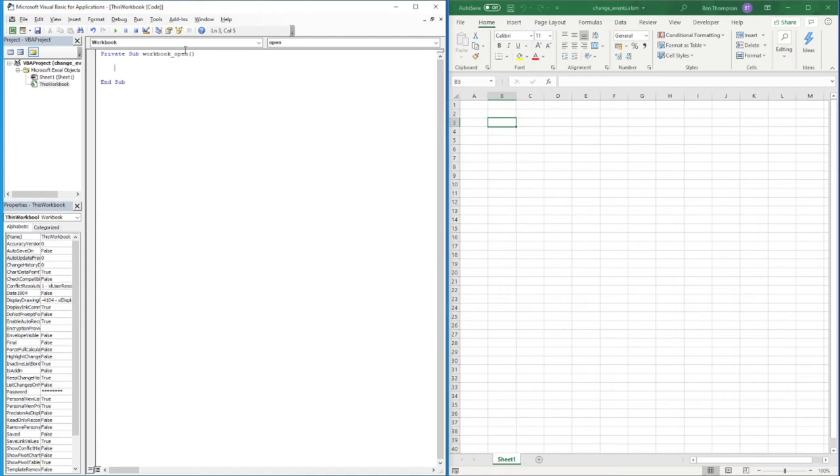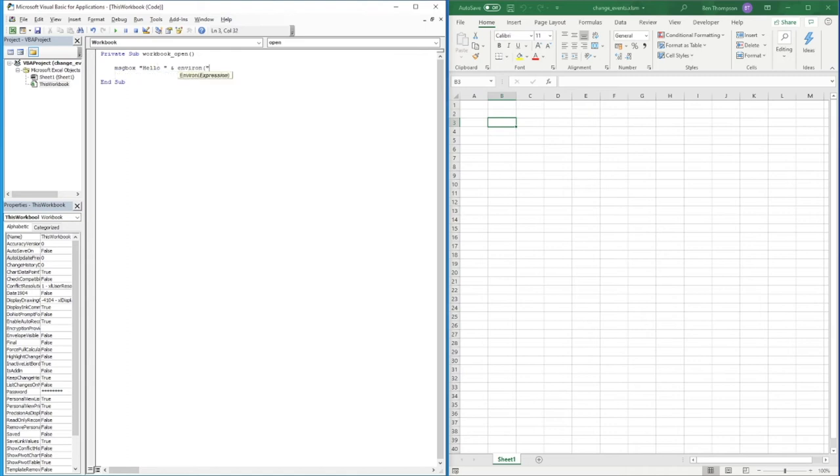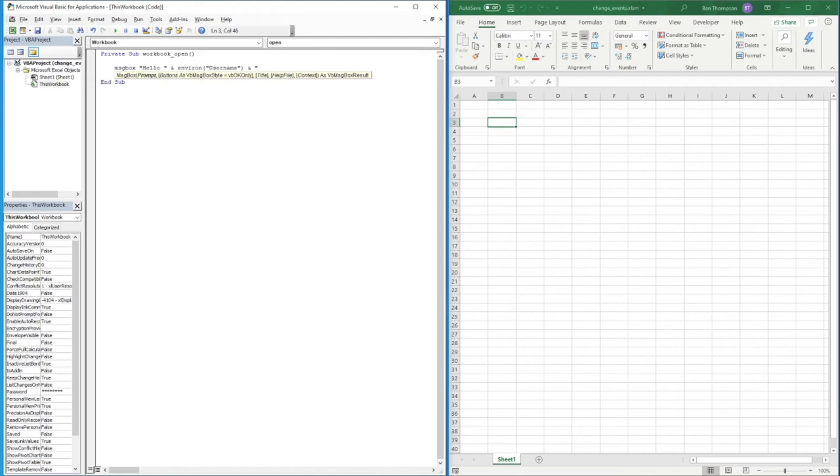It will look at the Microsoft account for the user opening this and it will take out their username, just gives it a nice personal touch when someone opens it. So we're going to do a message box, Hello, leave a space and then we'll get Environ open brackets username close brackets ampersand and we'll do an exclamation mark at the end. Let's click away and you can see it's reformatted for us.